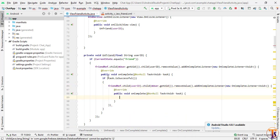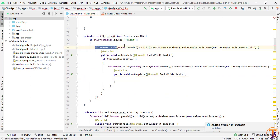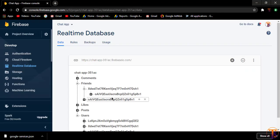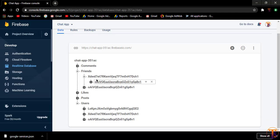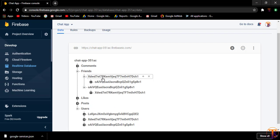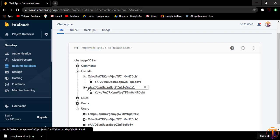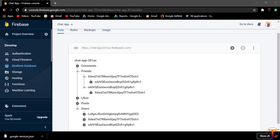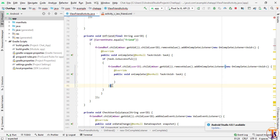Let me show you how I'm deleting this data. If I open my Firebase database, you can see two users that are friends — the first user ID and the second user ID. We will delete both entries, which is why I'm using these two separate conditions.